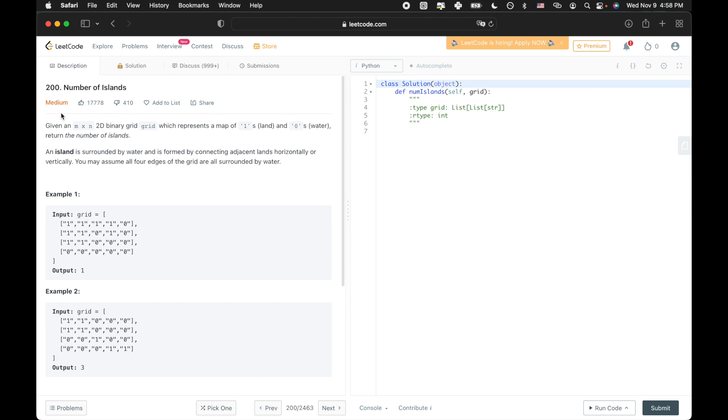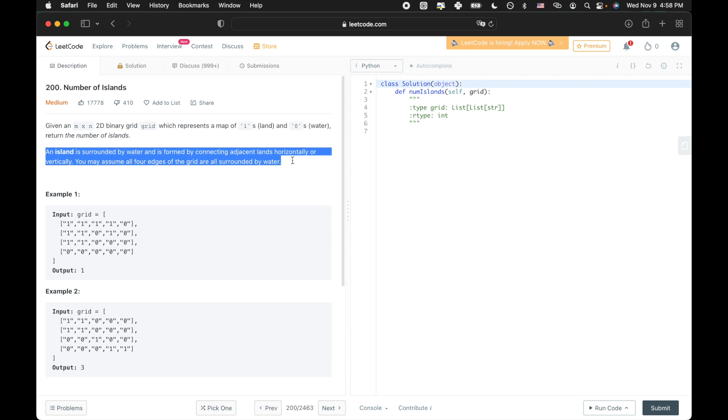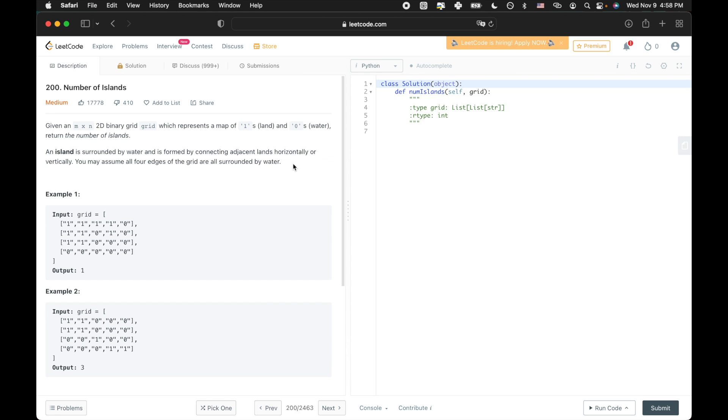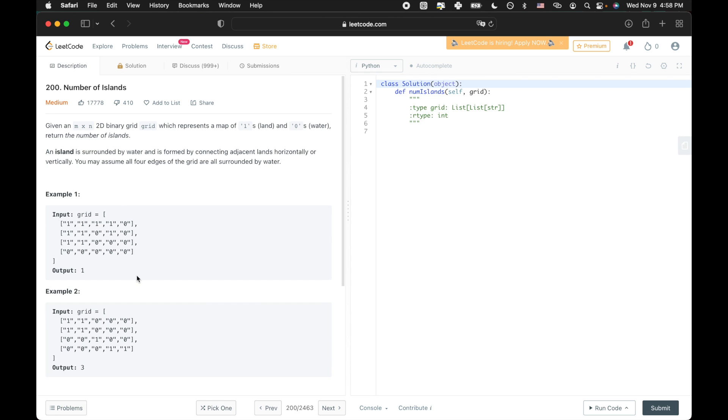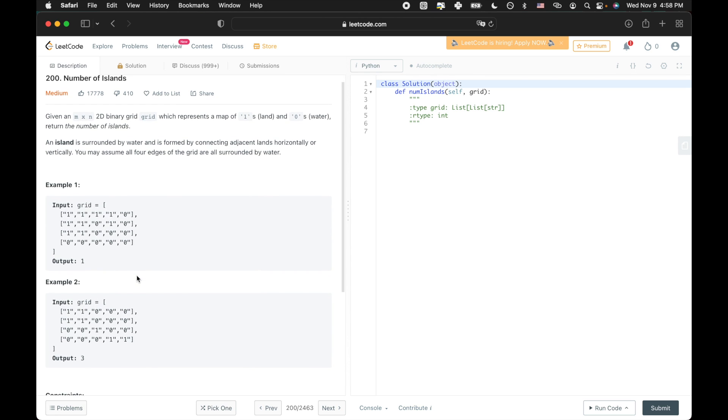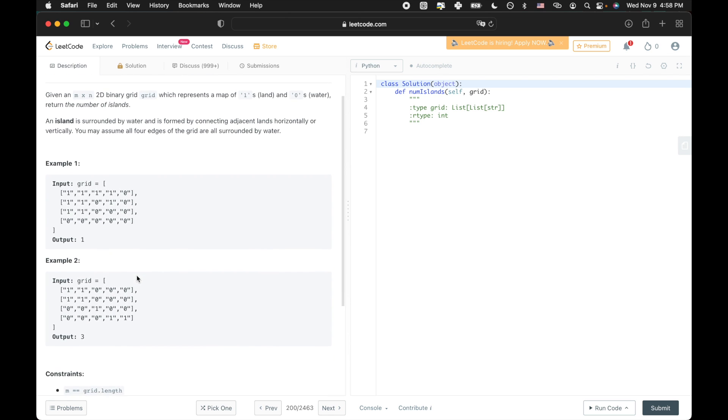So for this question, we have an M by N 2D grid where a one represents land and a zero represents water. And we have to return the number of islands where an island is defined as land that is connected both horizontally and vertically. So land being diagonal from each other would count as two separate islands unless they were connected in some other way.